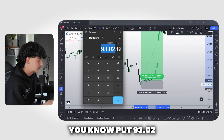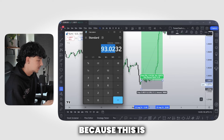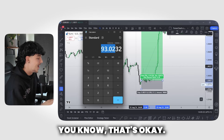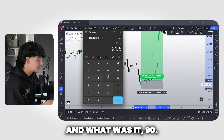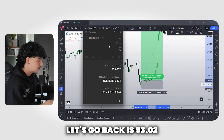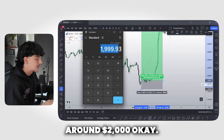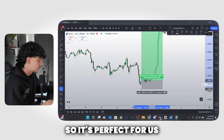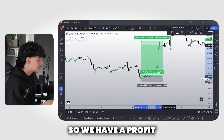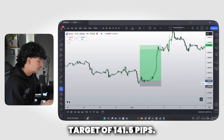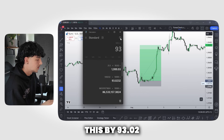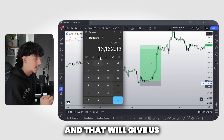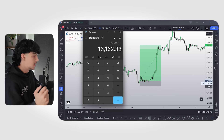To verify: 21 pips times 93.02 gives us around $2,000 risk — that's two percent, perfect. Then to calculate profit: our profit target is 141.5 pips, so 141.5 times 93.02 — our lot size — equals $13,162 in profit.